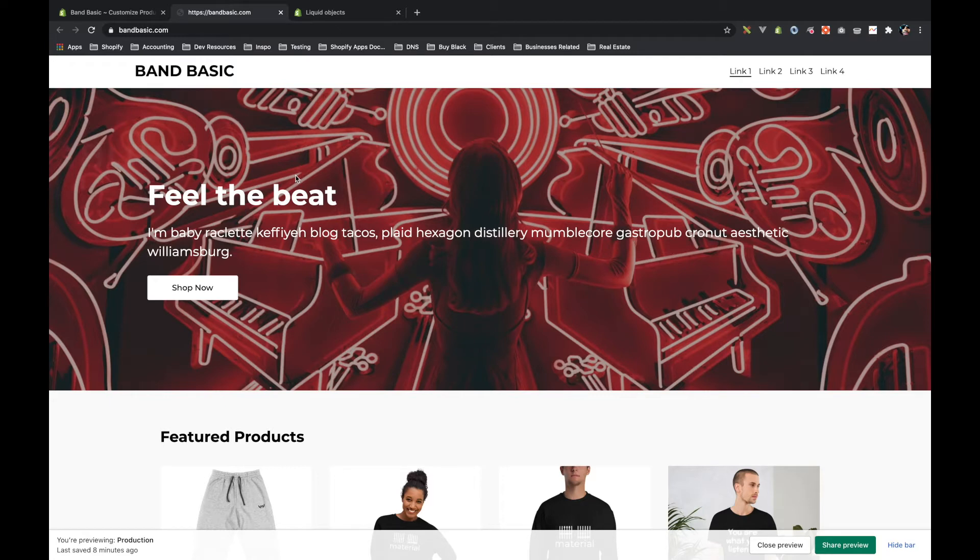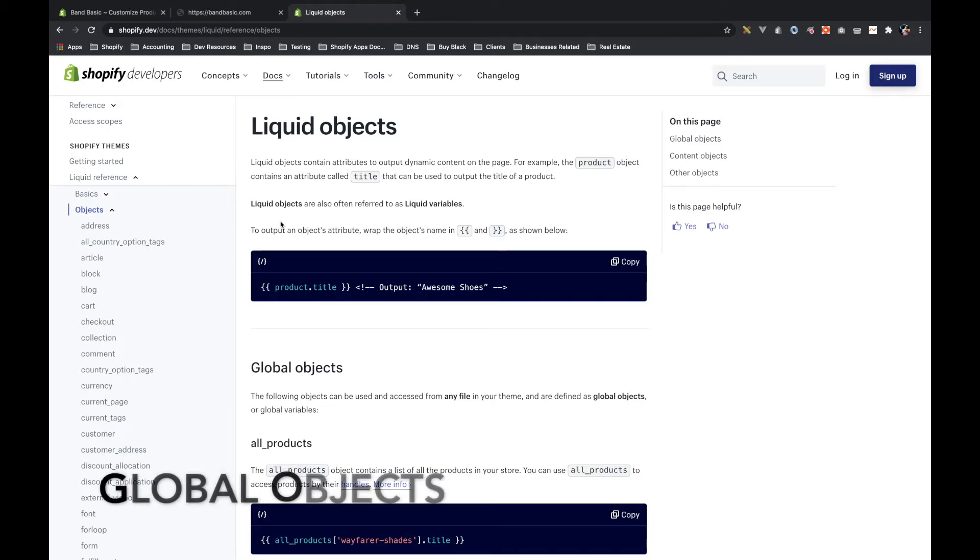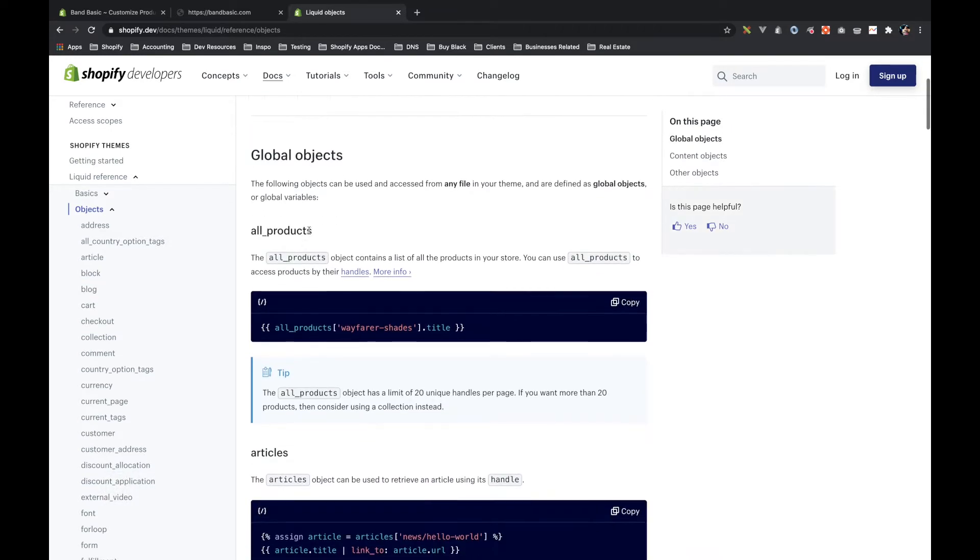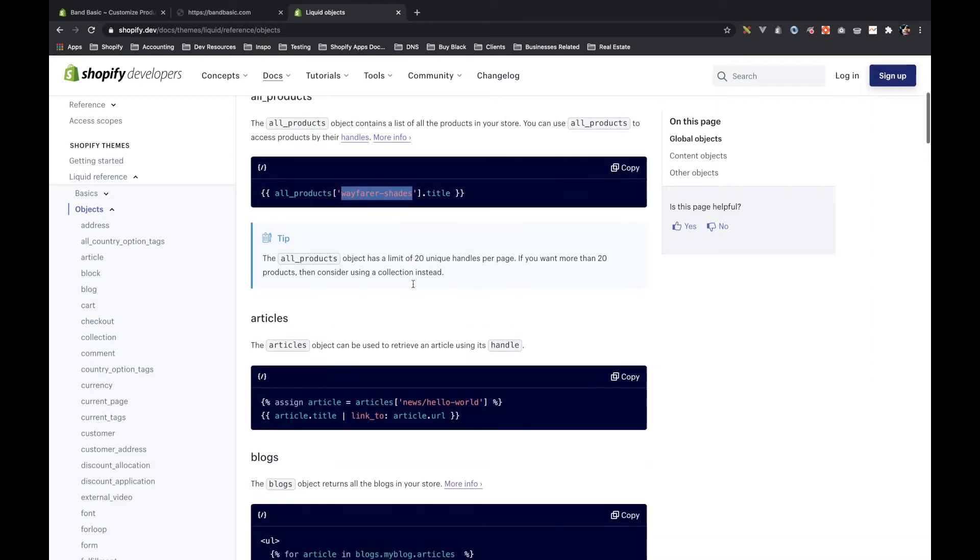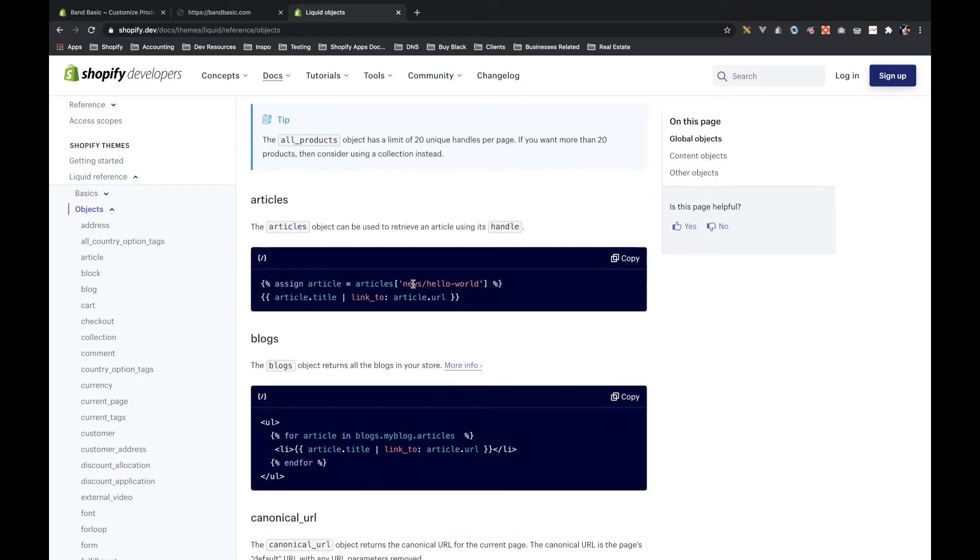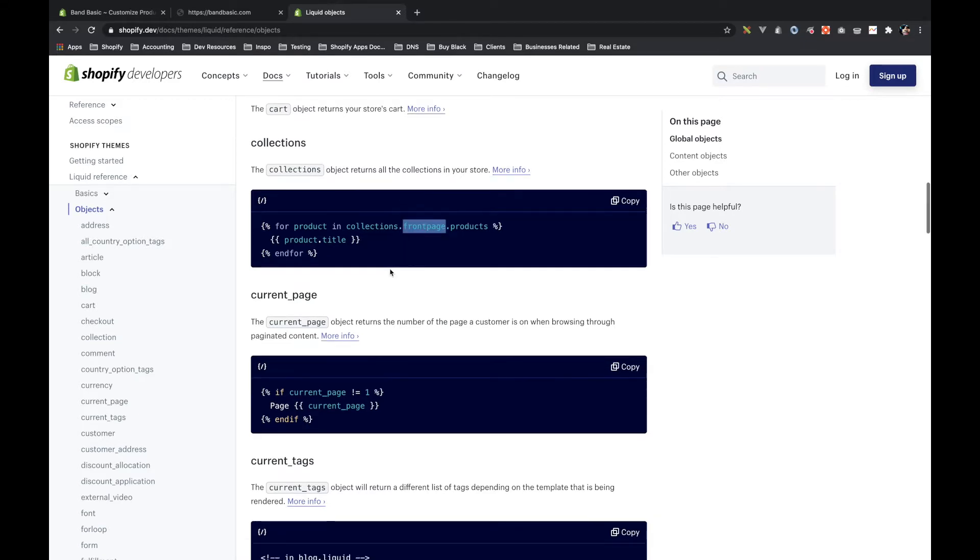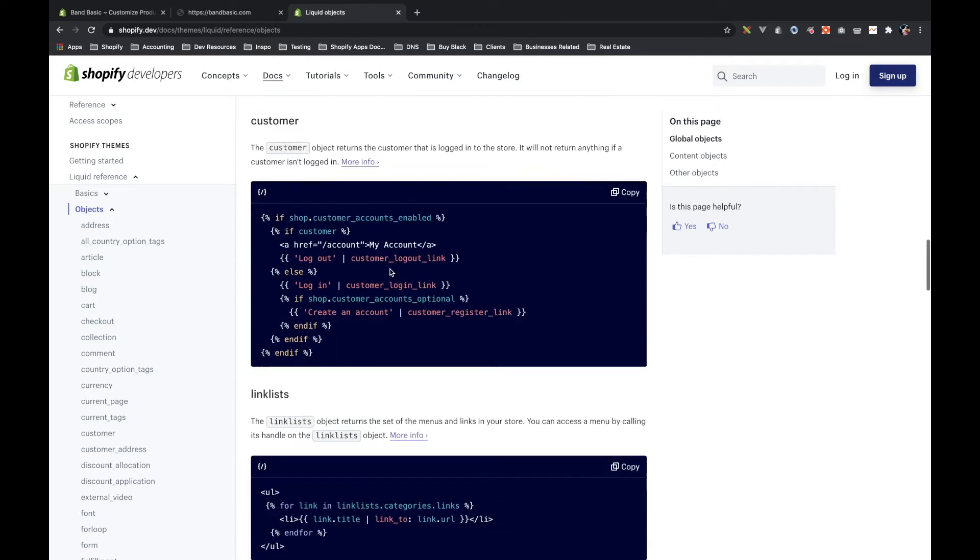To start off, let's look at Shopify's liquid objects documentation. When you first land on the object documentation, what you'll see is a little bit that tells you about how Shopify objects work and some of the container objects that hold sub-objects. So an example of that is all products. This just shows you a bunch of different global objects that are always available.